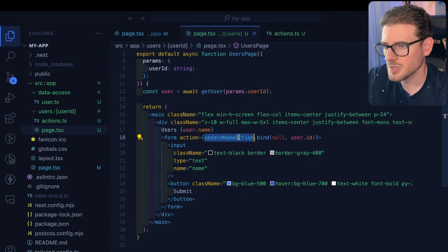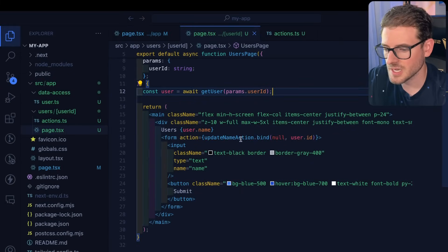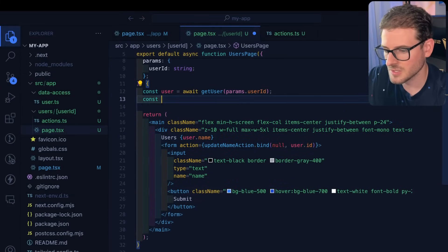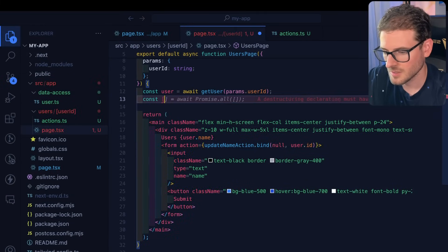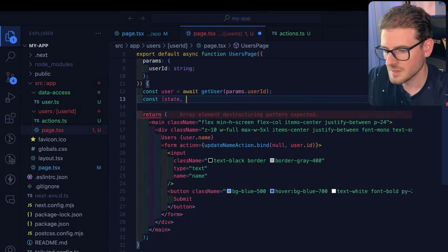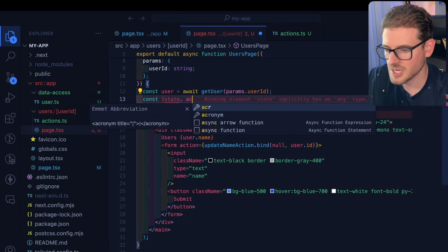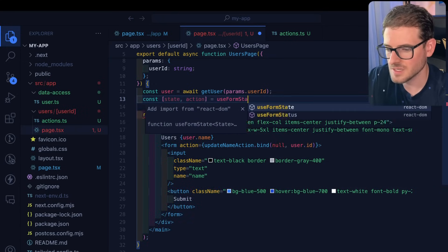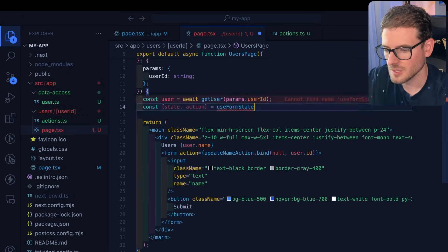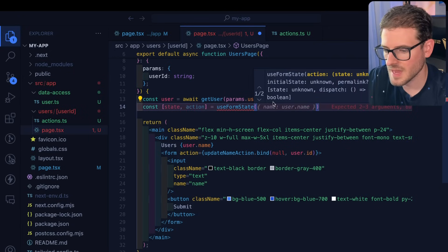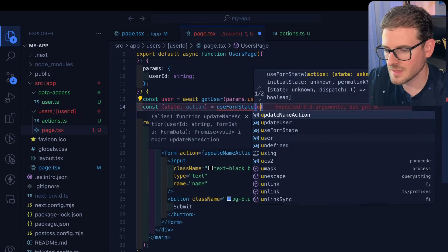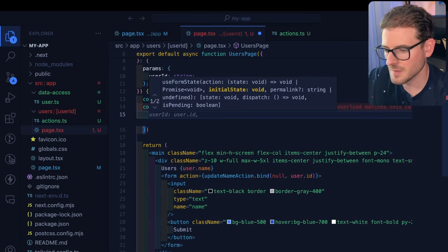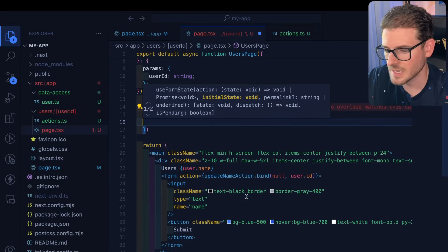But there's actually a hook built in Next.js that really helps you out here. So I'm going to say const state and action is equal to use form state. Auto import that and we want to pass in the update name action we have. And then I'm also going to pass in a user ID like this.